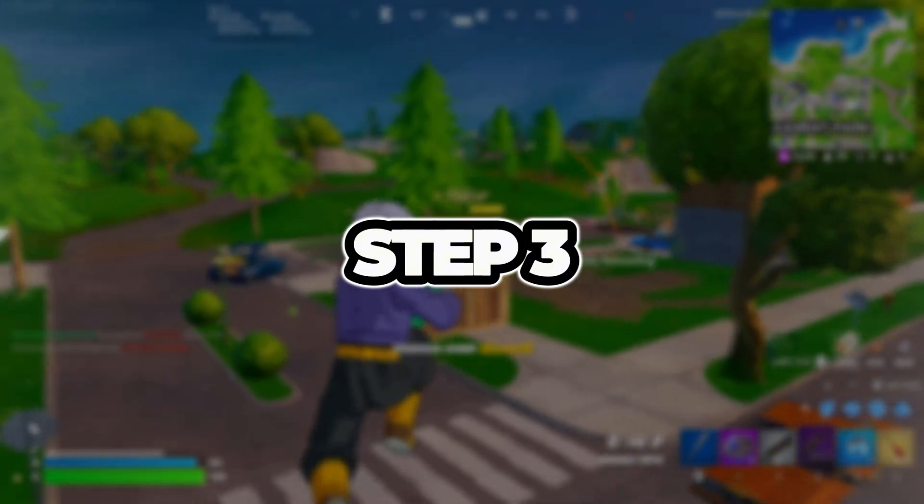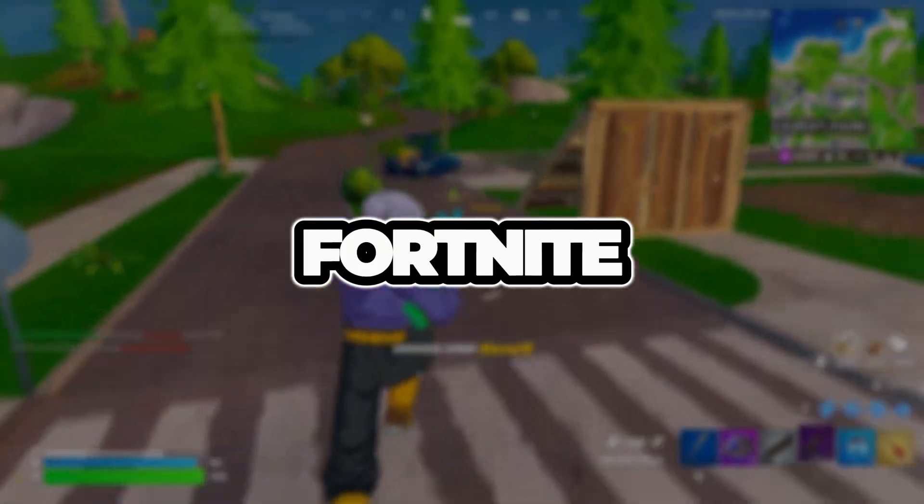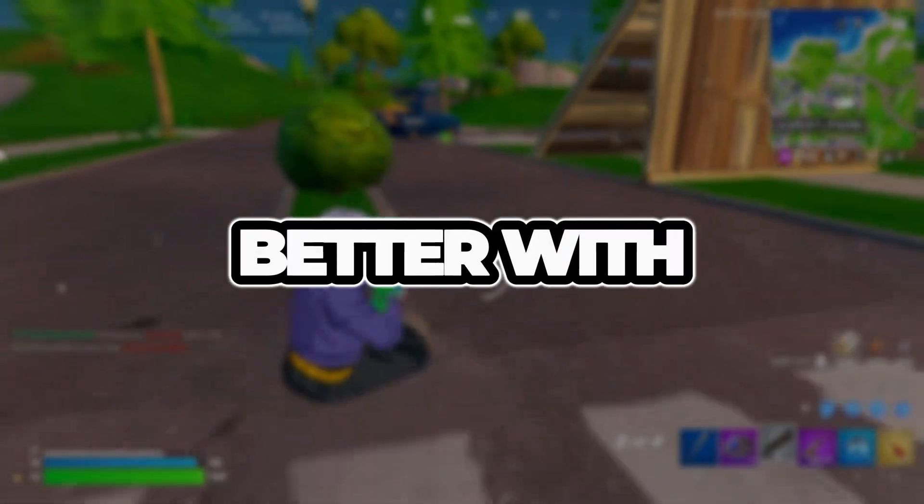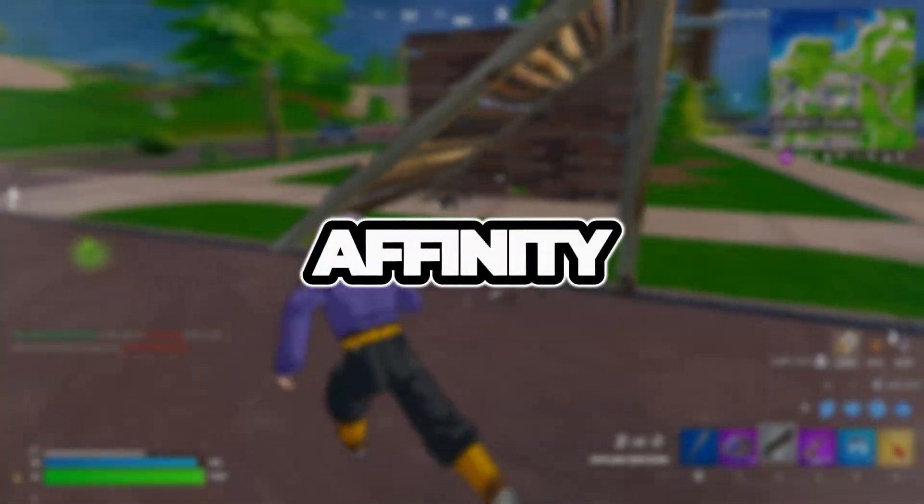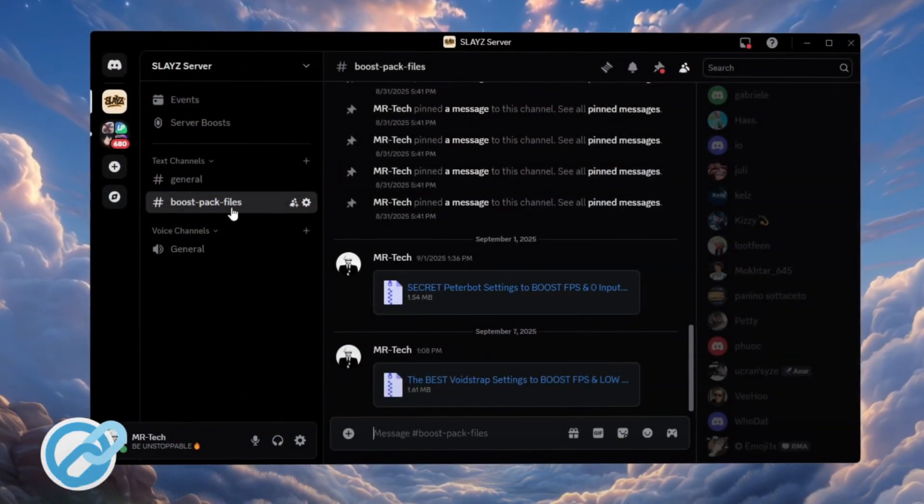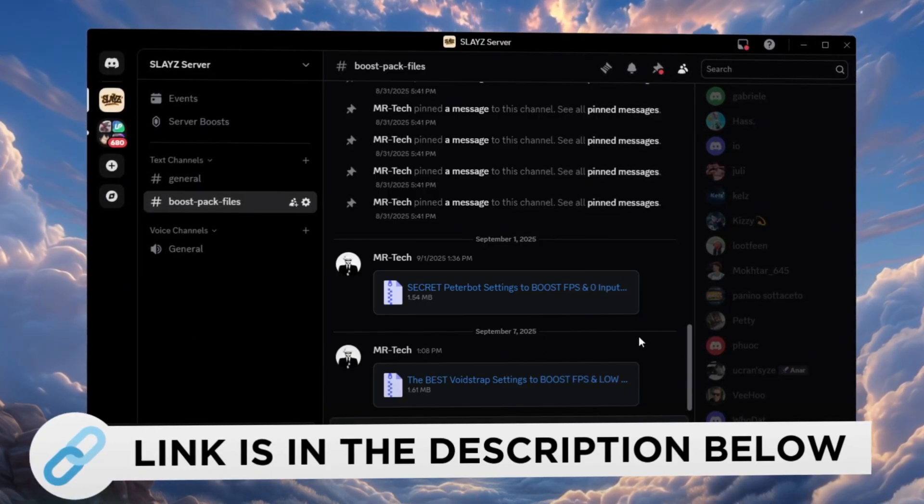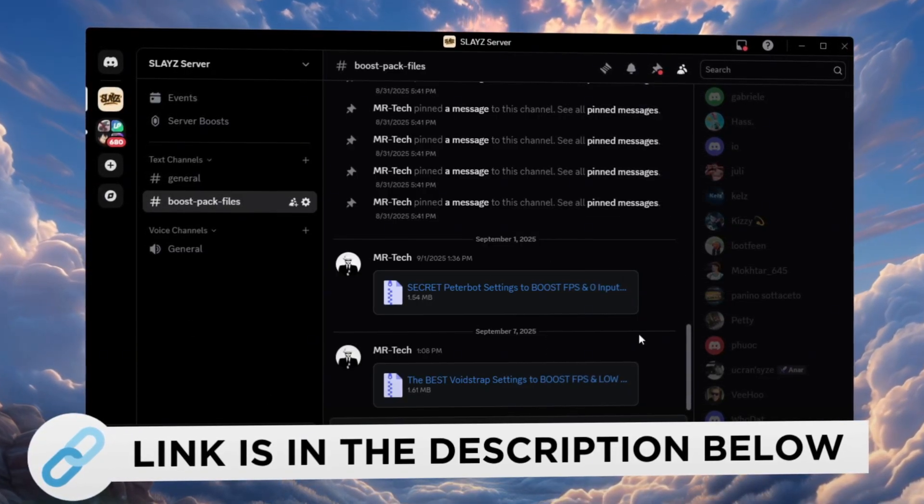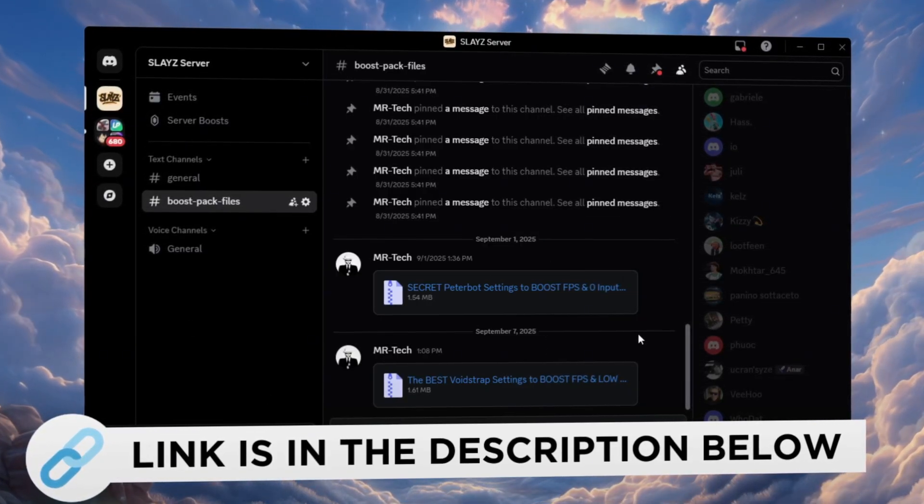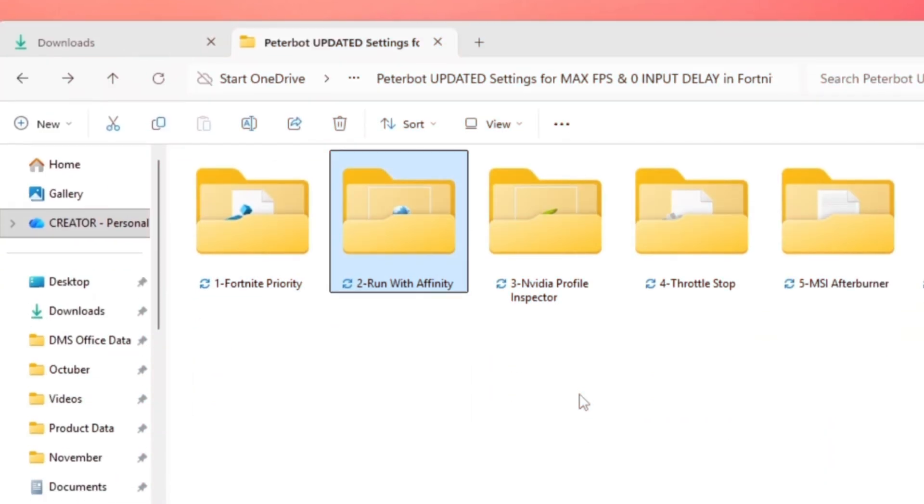Step 3. Make Fortnite Use CPU Better With Run With Affinity. You can download and access all the files in one place from my Discord server. I'll also provide the links in the description.